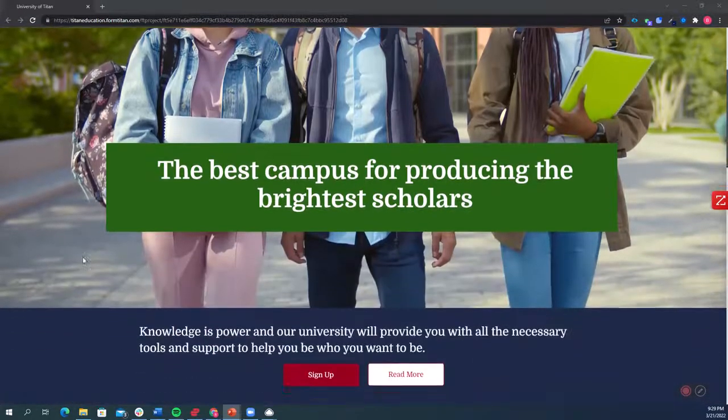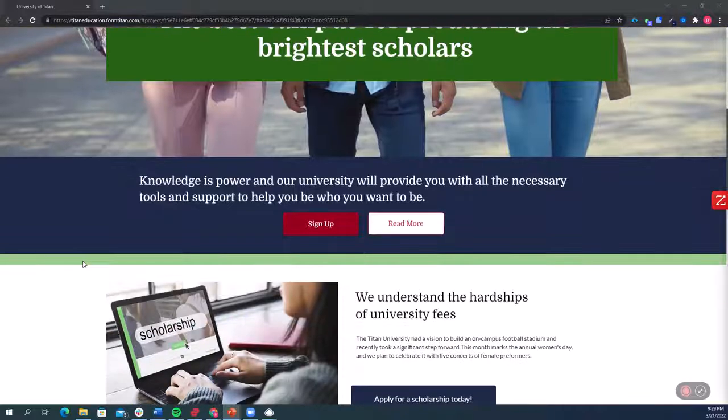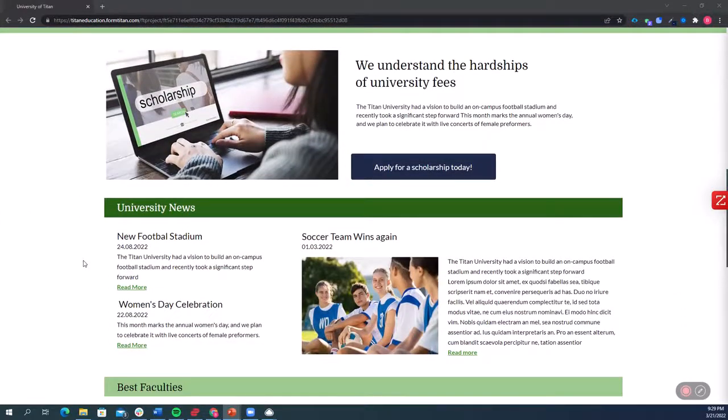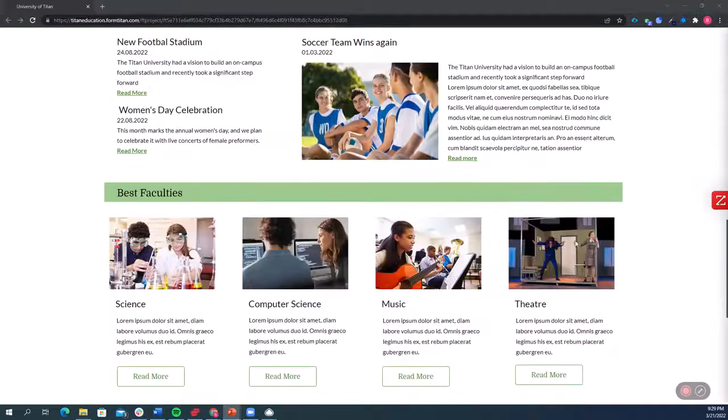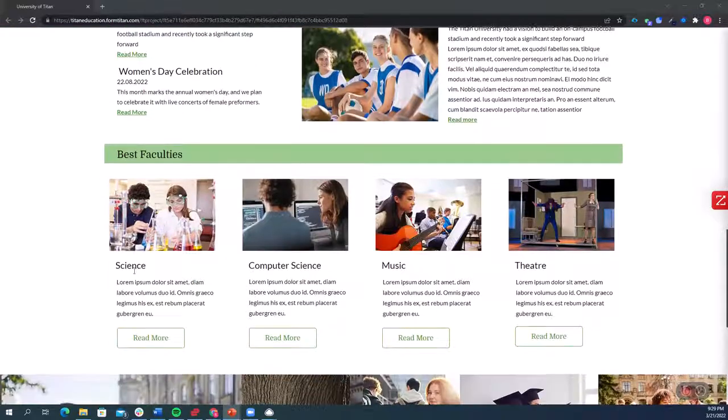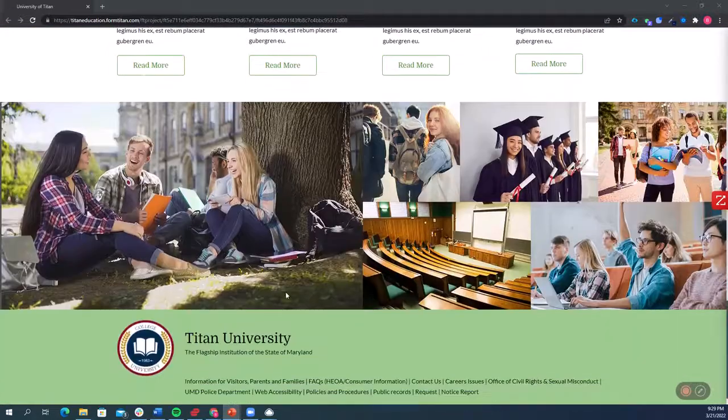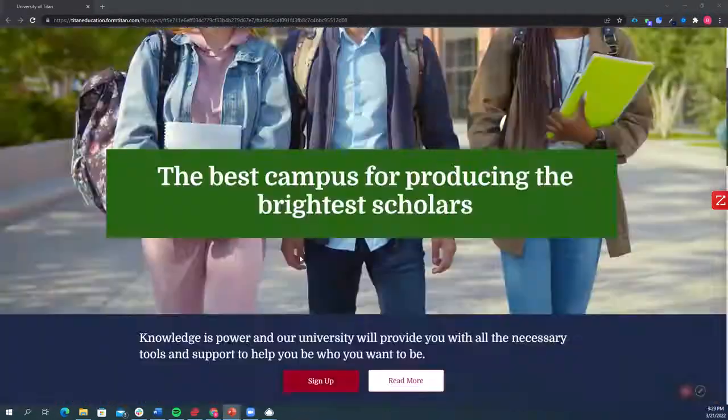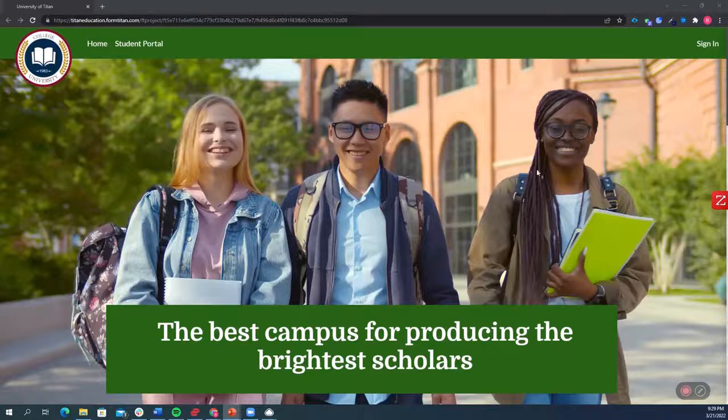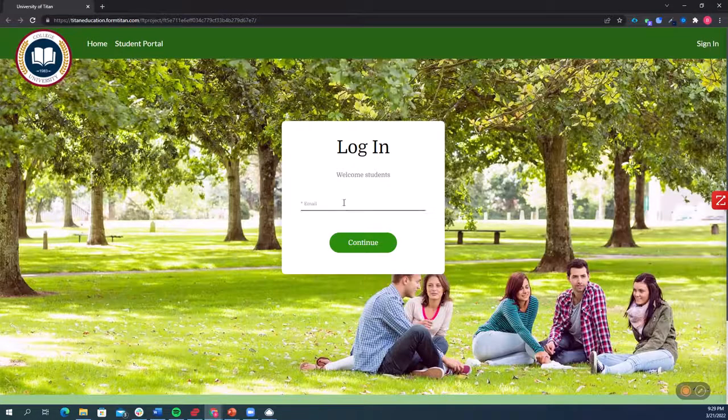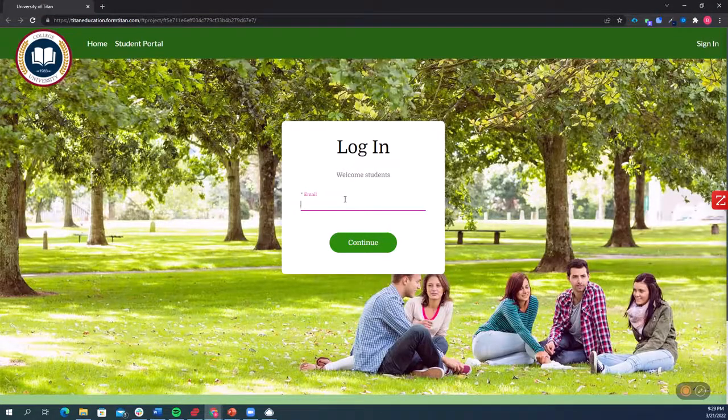So here's a website that was built on Titan using just drag and drop tools and everything here is coming from Salesforce. The different news articles, the different faculties, everything here is in Salesforce and gives you full visibility as the organization of what your students are going to see.